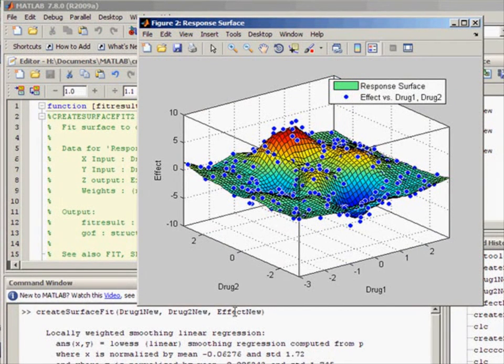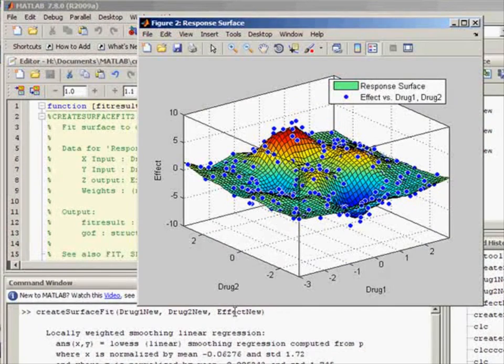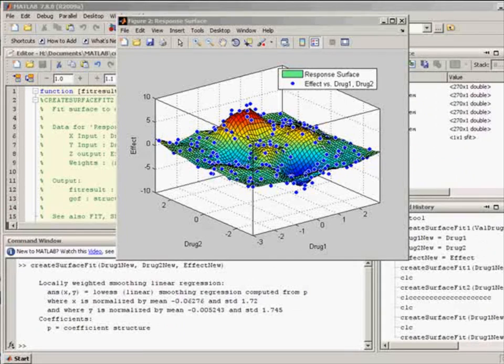This concludes our video introduction to surface fitting with MATLAB. Thank you.